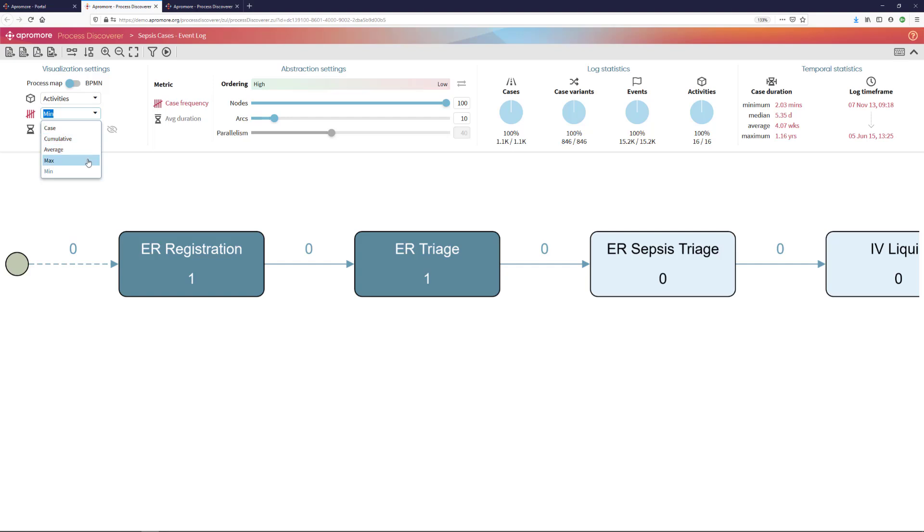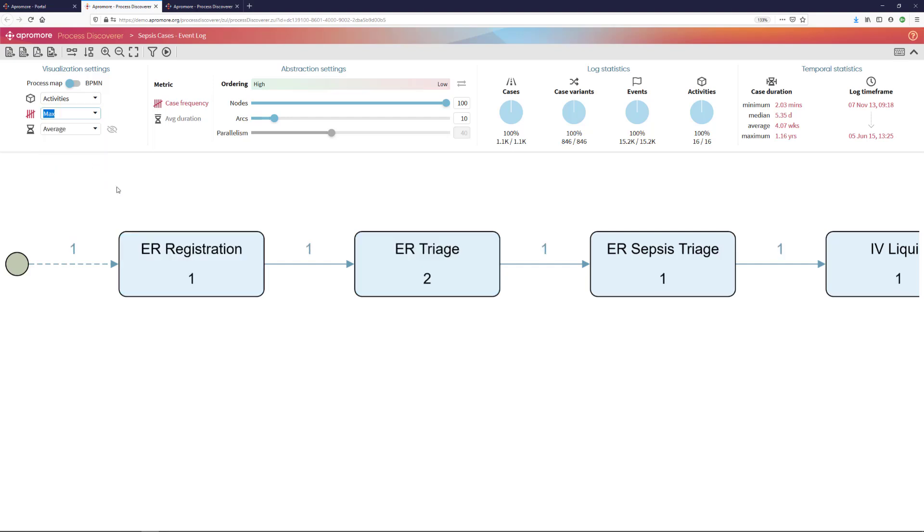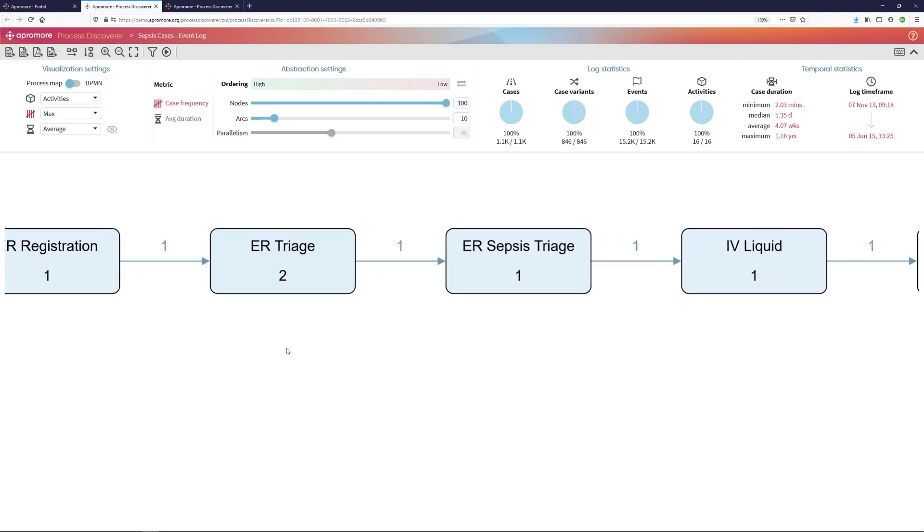For that, I will select the maximum aggregation function. This tells me now that the maximum number of times that ER registration occurs is once, as I expected.